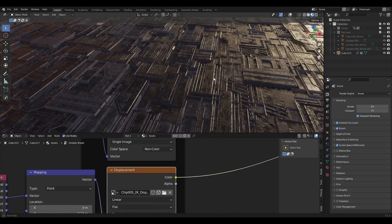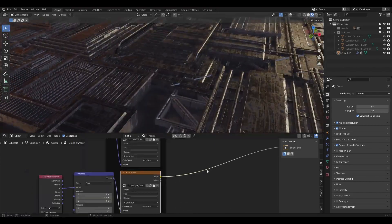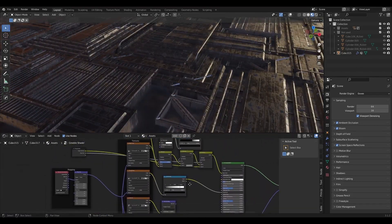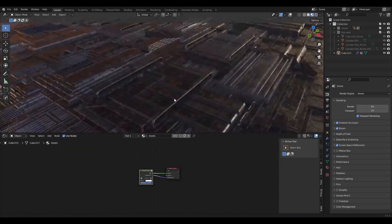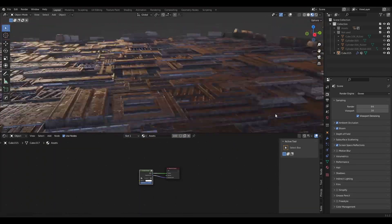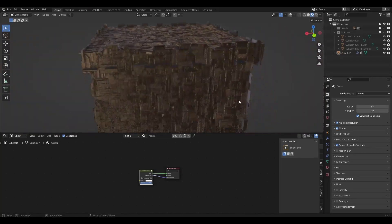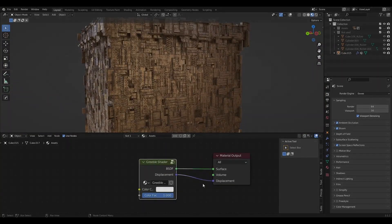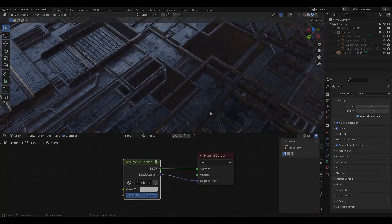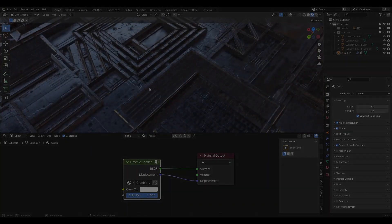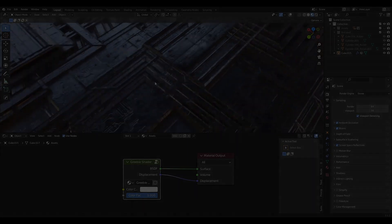You can of course also open the geometry node setup and play around. Now that we've learned about the generator, let's put it to use and create an awesome sci-fi artwork. Let's do that.